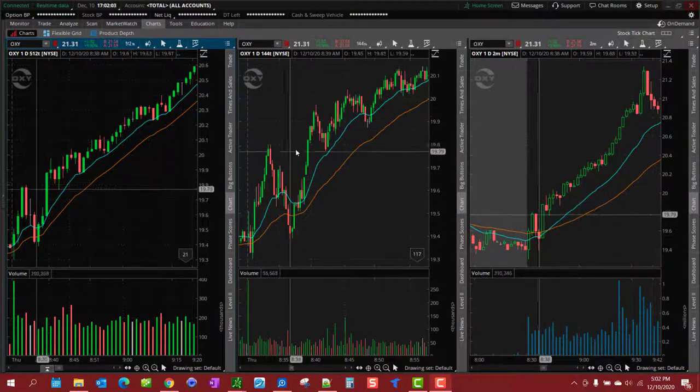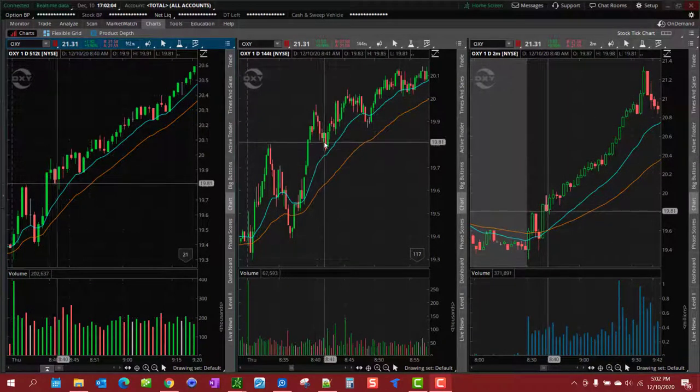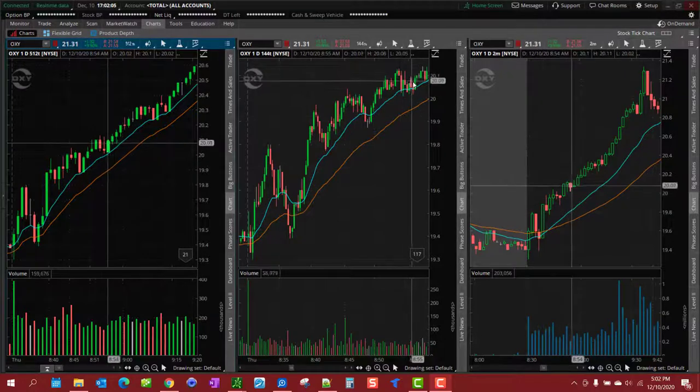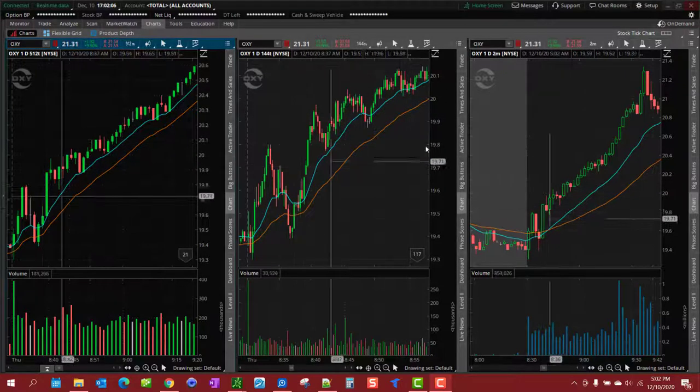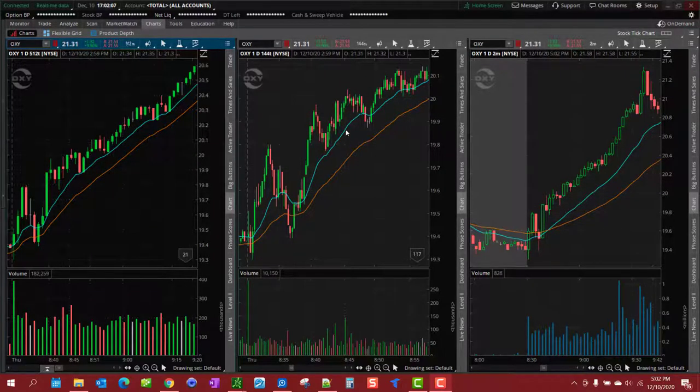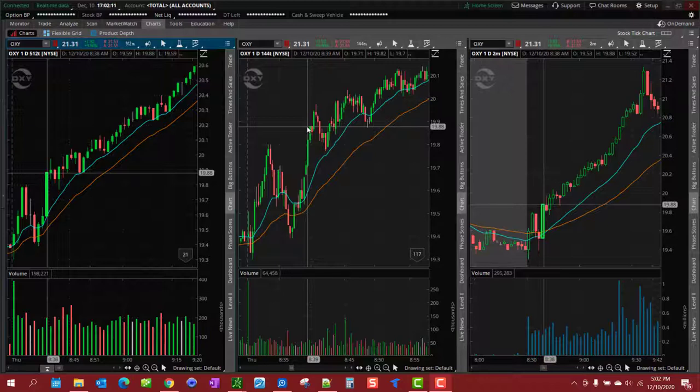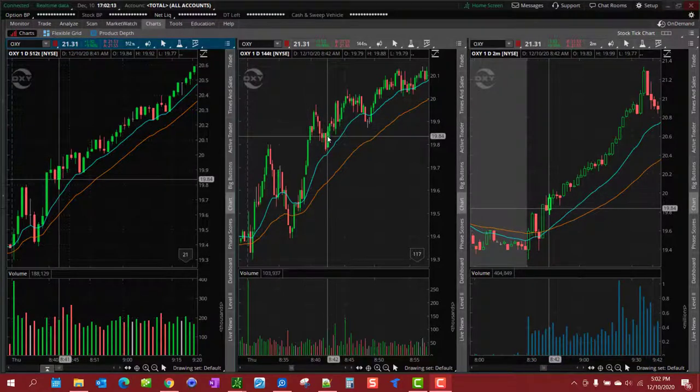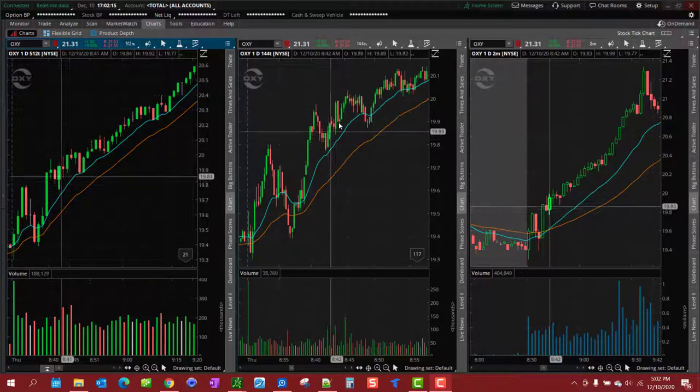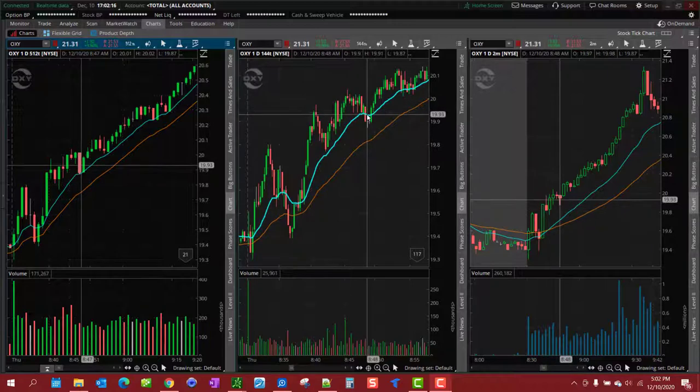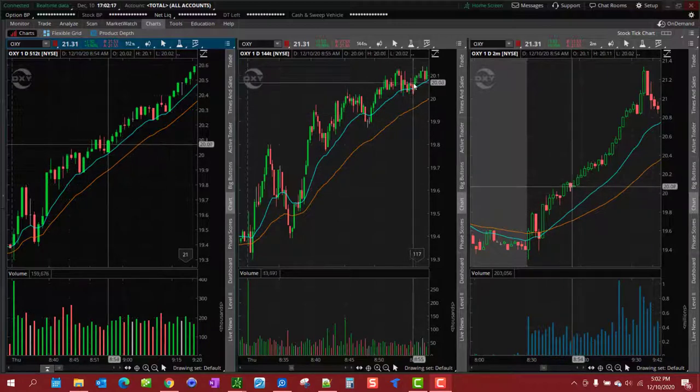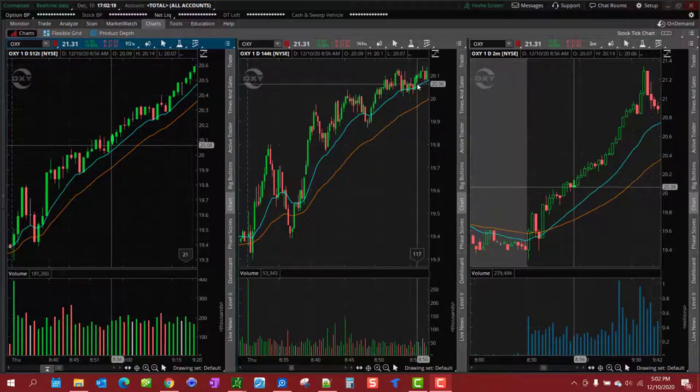But if you look at the tick chart you'll see pullback, pullback, pullback. And you'll notice my work, I have my crosshairs synchronized on each chart so you'll see where these pullbacks are on the two-minute chart. Pullback, pullback, plenty of places to get in.